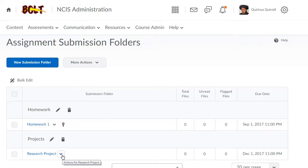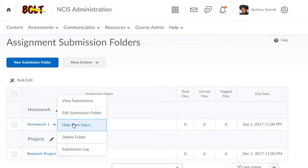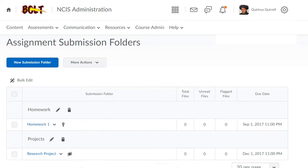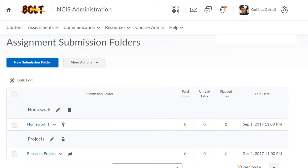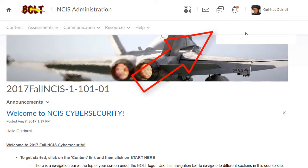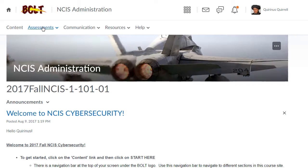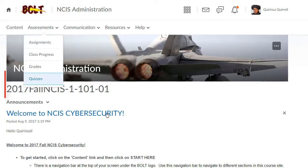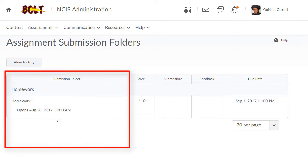If you want to be sure that your folder is hidden, you can View as a Student, go to Assignments, and you'll see that the folder is not there. And that is how you hide assignments from users.